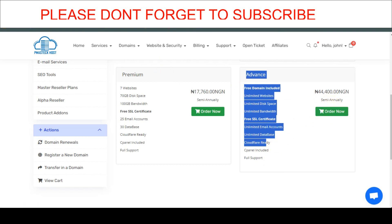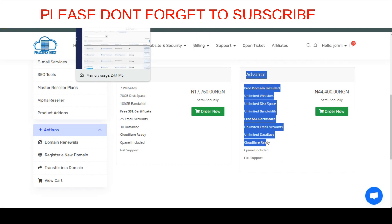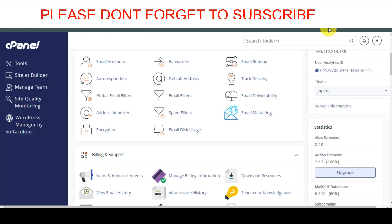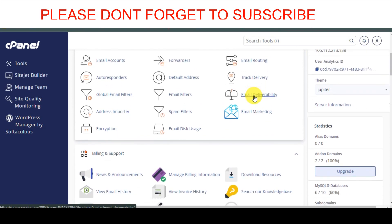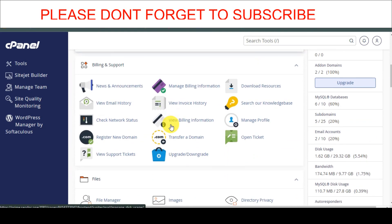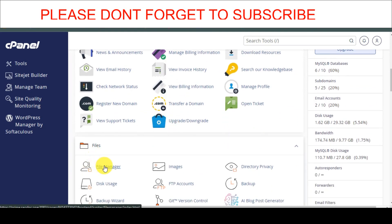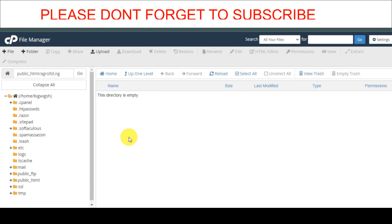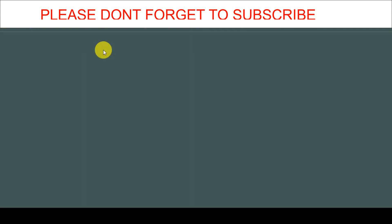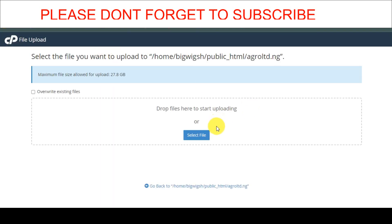Once you get your cPanel, log in. Don't waste time — just click on File Manager. Click on public_html and upload the file. Click on Upload, select the file, and I'll continue from there.